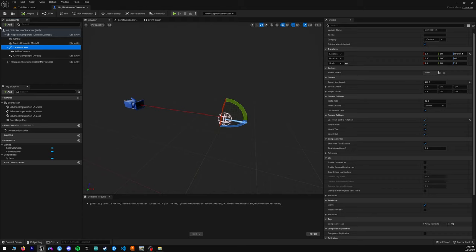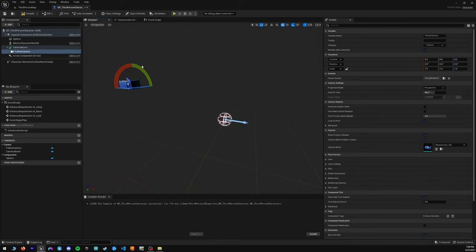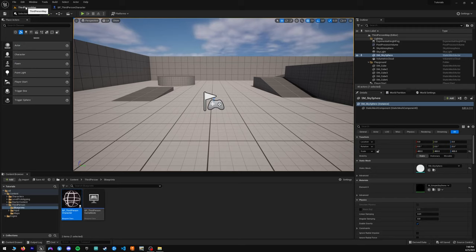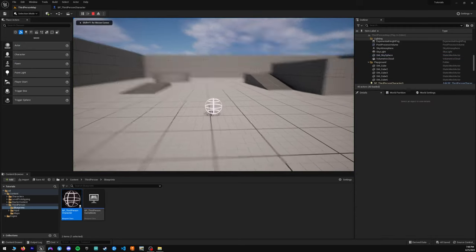If you move the camera itself and not the camera boom arm you'll lose that clipping effect. So go to the camera boom and we're going to offset it in the Z axis — let's do 100. This will bring up the camera, and then we're going to tilt the camera down 10 degrees on the camera itself. Hit Compile, Save, and when we hit Play we have a nice camera angle.